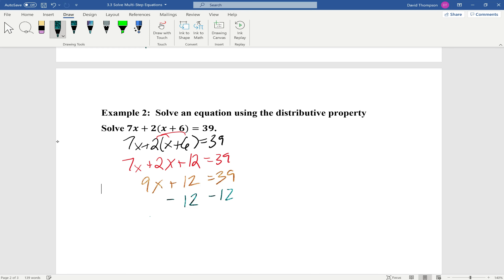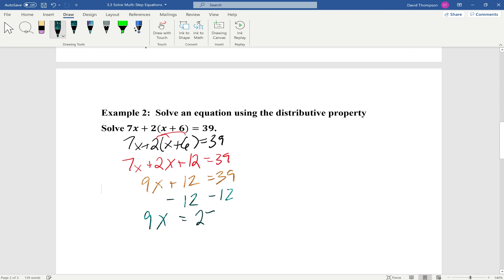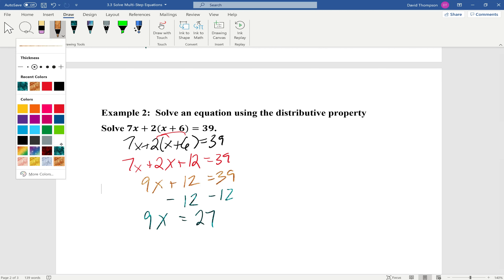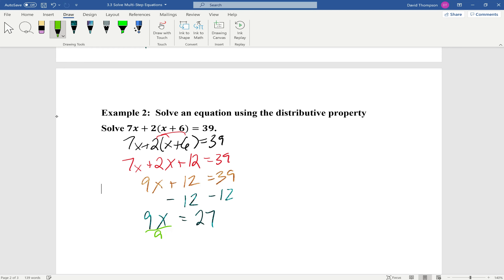Now we're going to start solving. Let's subtract 12 from both sides, leaving us with 9x equals 27. Then the last step, we divide both sides by 9, which gives us x equals 27 divided by 9, which is 3.